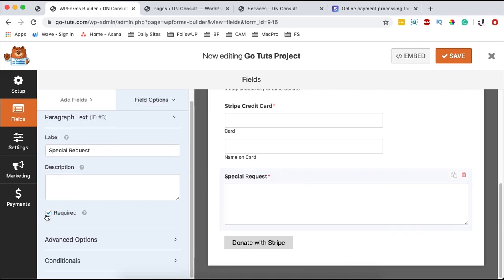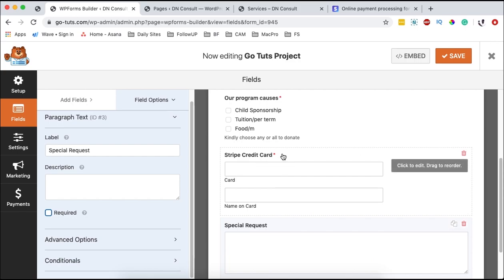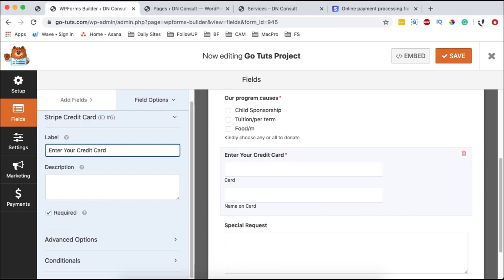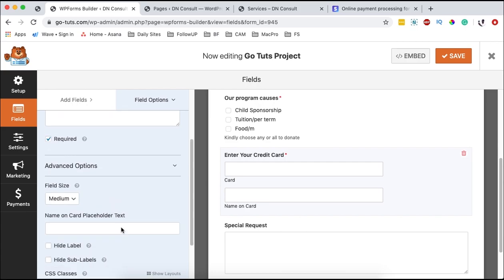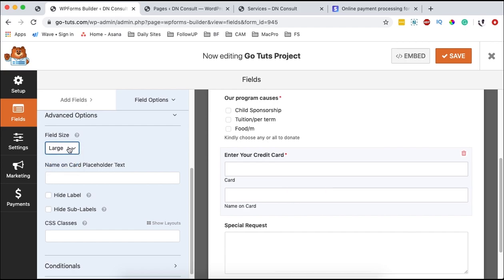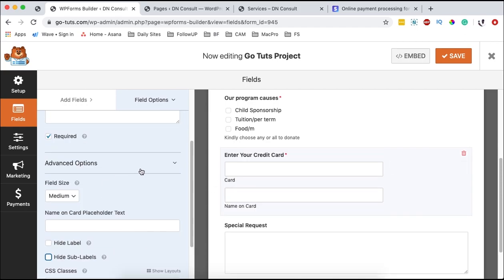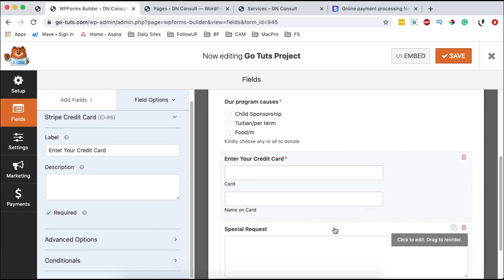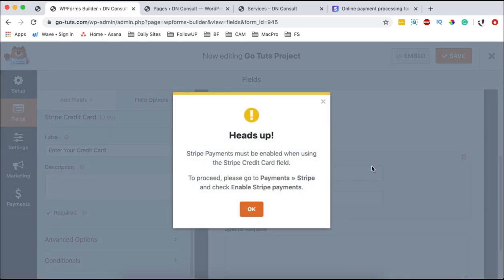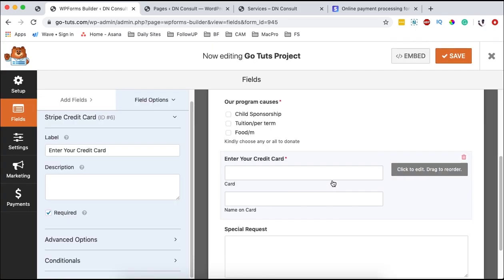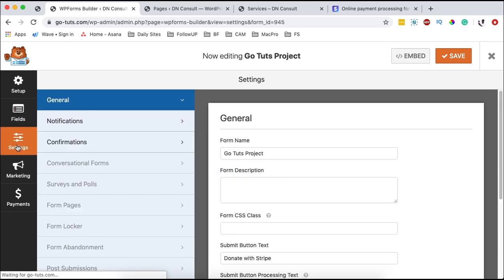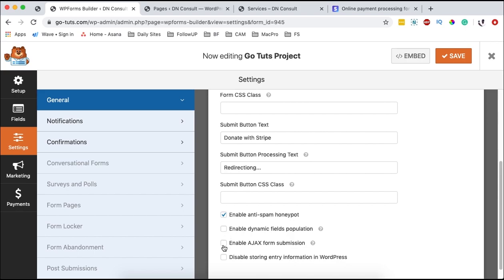That means someone will enter their card details, the card name, and maybe also add a special request. Let me make the special request optional, but the card field should stay as it is. We can change the label to 'enter your card details.' There are additional options for field size — medium, small, large, or maximum. I prefer medium. You can choose to hide the labels or sub-labels; I'll leave them on default. Now I'm going to save our form. Once saved, we get a notification: 'Stripe must be enabled when using the Stripe credit card field. Please go to payments > Stripe and enable Stripe payments.' We say okay. Also, before leaving this window, we have to come back to the settings options and enable Ajax form submission, as it is strongly advised when collecting credit card details.